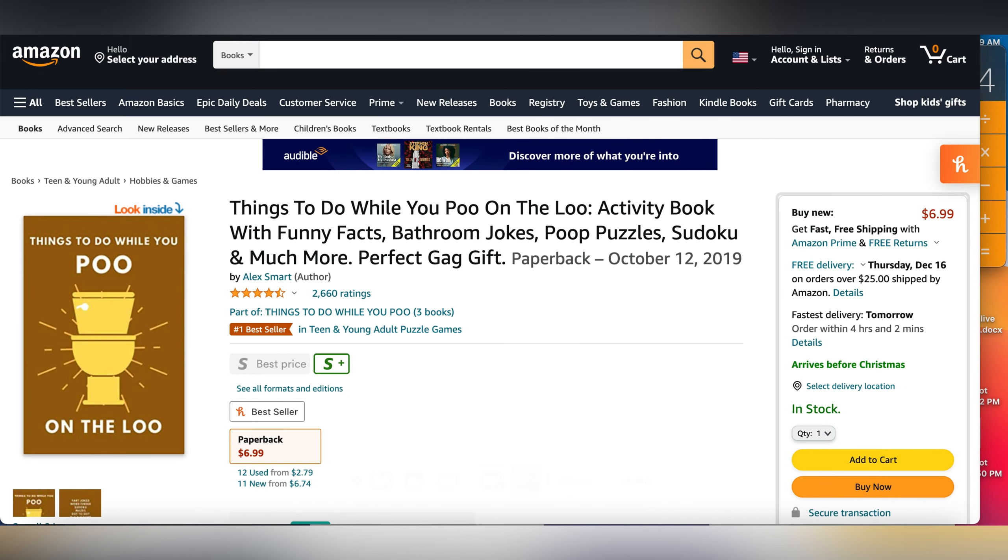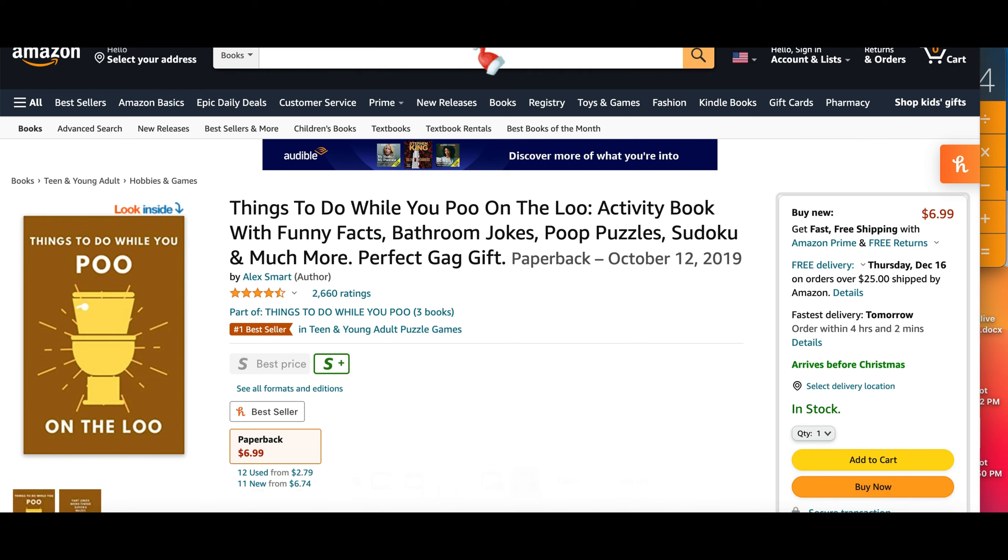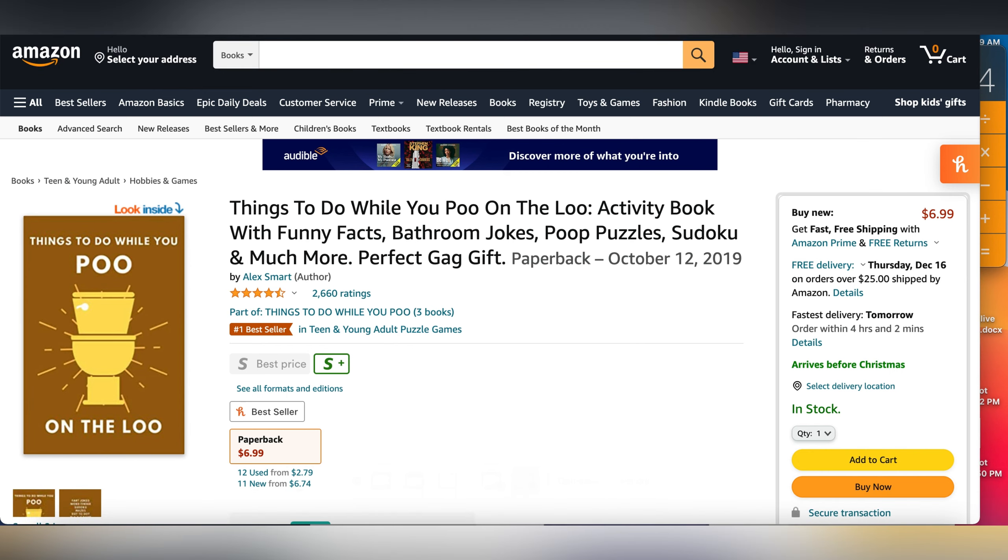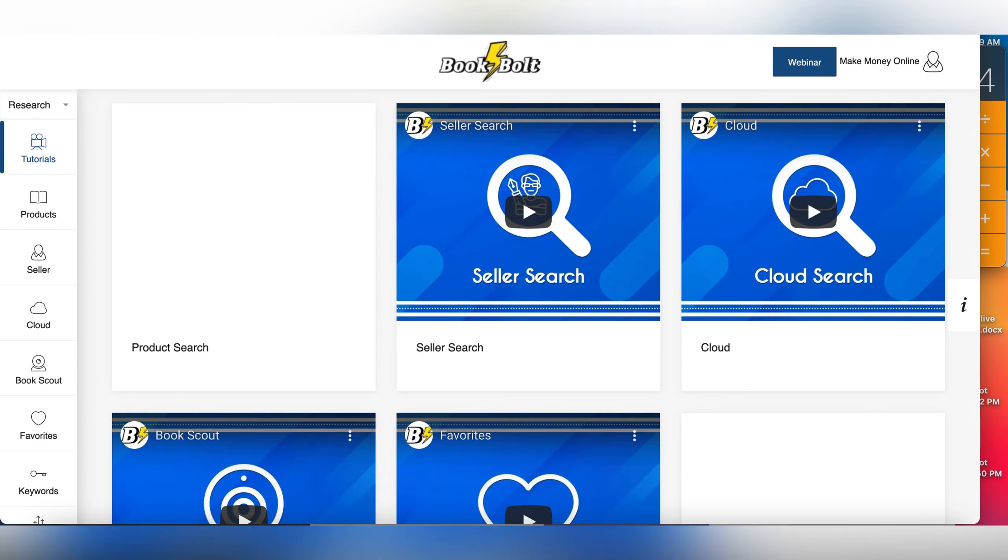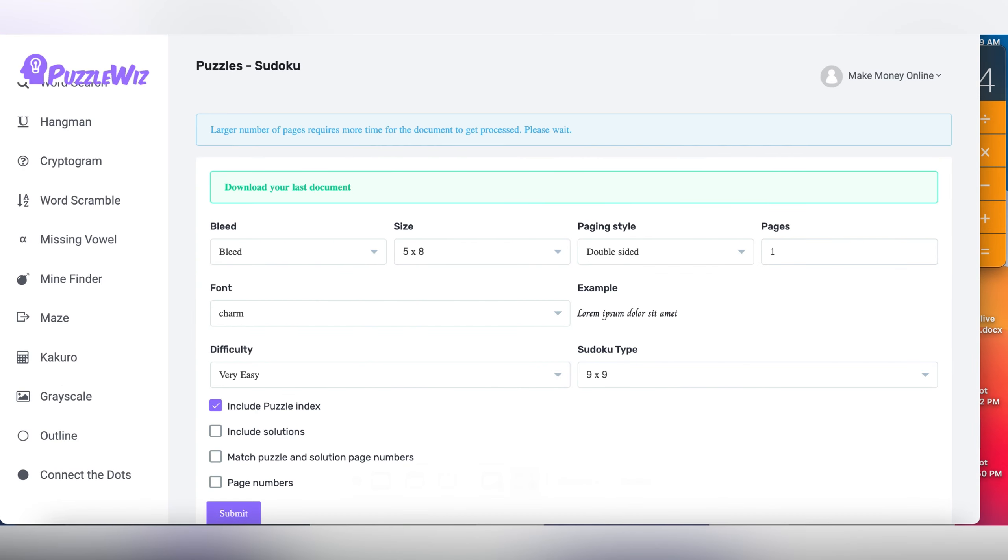Alex is just taking advantage of it, making more and more books - ones for adults and teens, and also for kids. Right now we're going to take a look at where we can get the materials for this book. The first thing I'm going to show you is where you can get the puzzles.